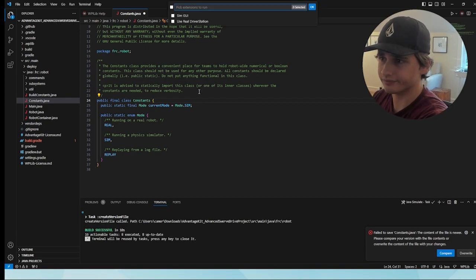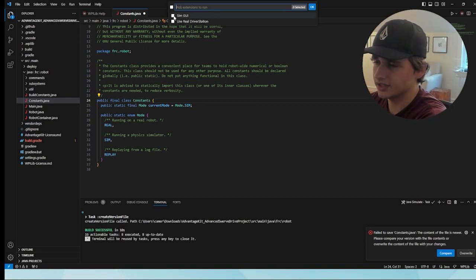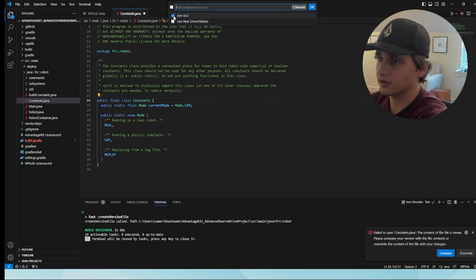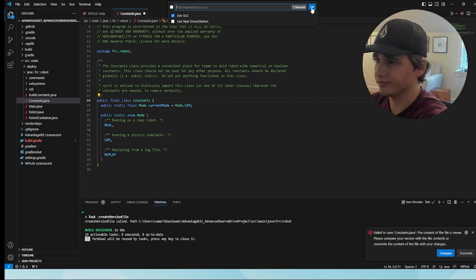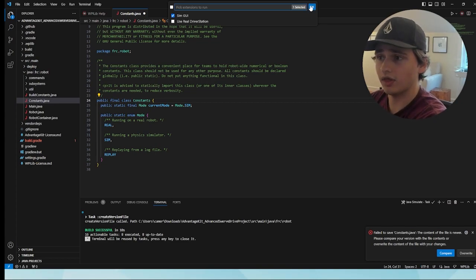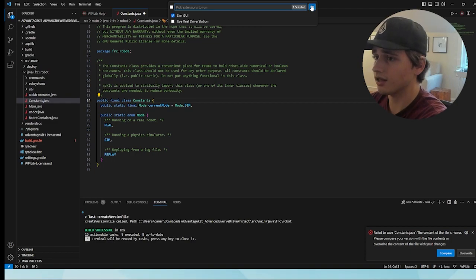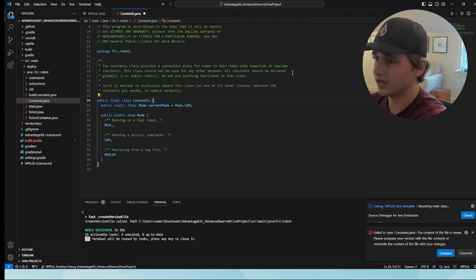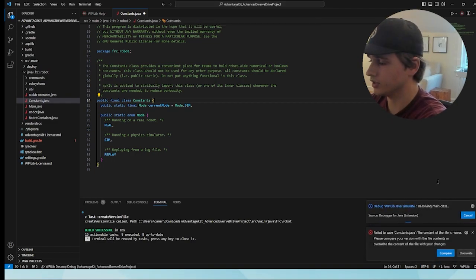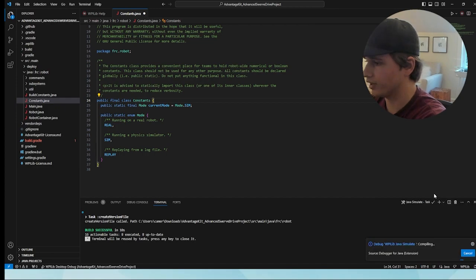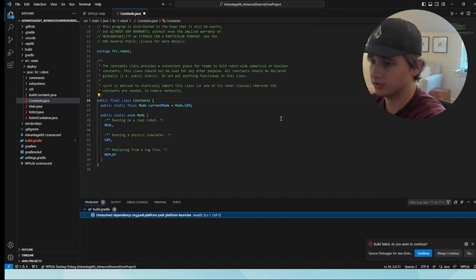This is a bit finicky — it isn't fully foolproof code. When you are given the option, we're going to be doing the SimGUI option, not the real driver station. That is another option for simulation, but for right now we're just going to use SimGUI.